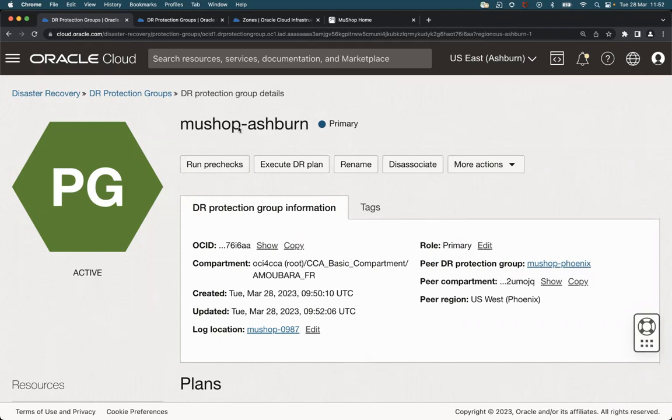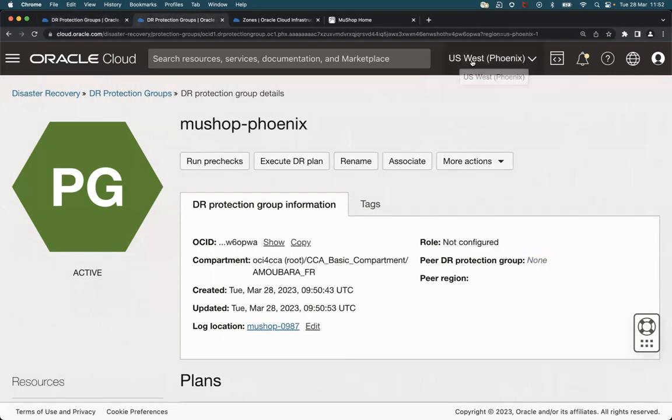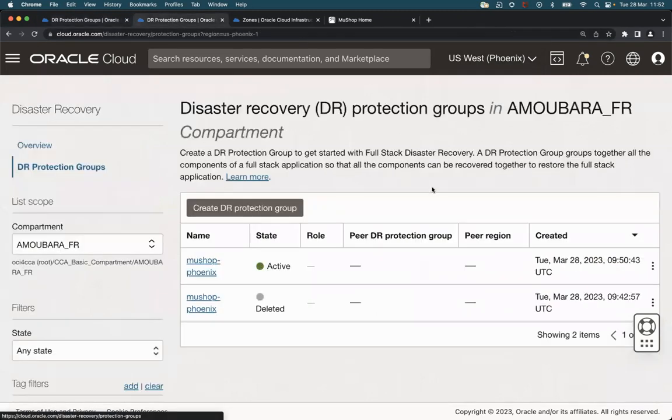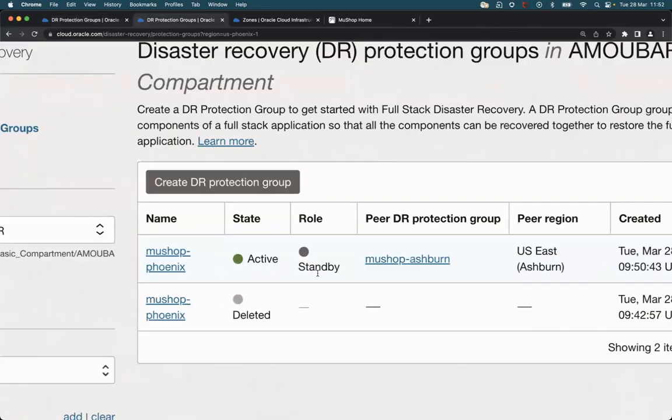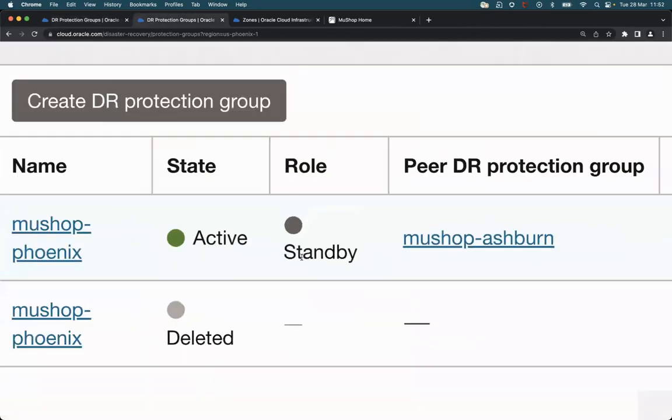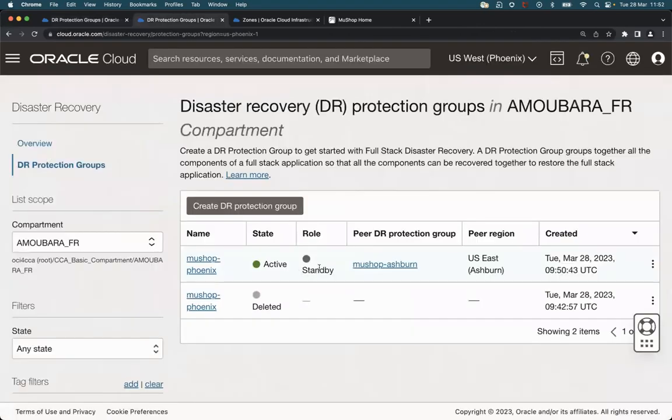We can see here in Ashburn, it has the primary role. We can check in the Phoenix region, which has the standby role.